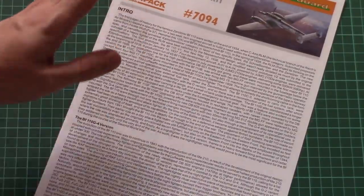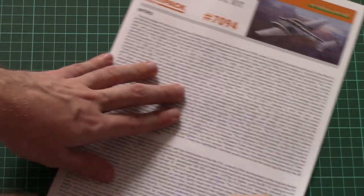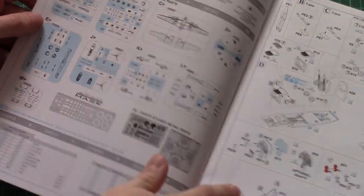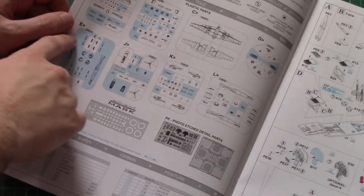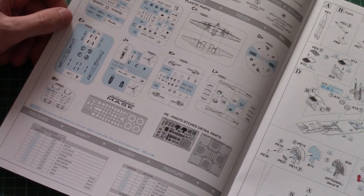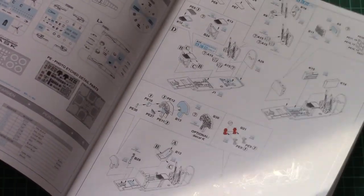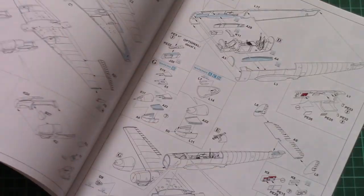And last but not least is the assembly manual. This one is printed in the form of this large brochure. Short history note on the first page, then there is a parts map. Note that a lot of parts won't be used in this build. And assembly starts from the cockpit of course.